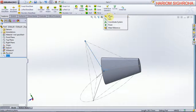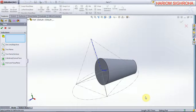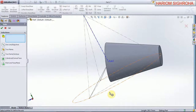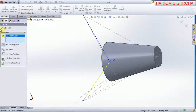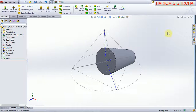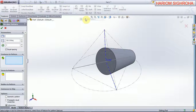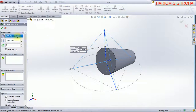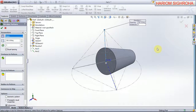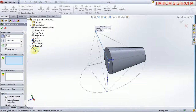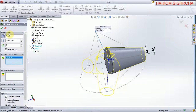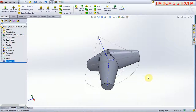Now here we use circular pattern. Select this — there will be axis one selected here. Now the feature count is 2 and ok — now they are created. Now here is another circular pattern command — here we select axis 2, the instance is 2, and the degree of angle is 120 degrees, and now ok.